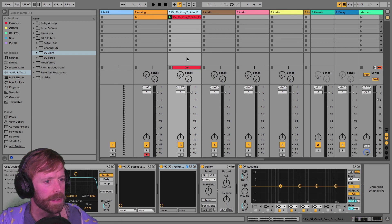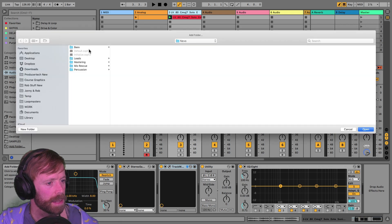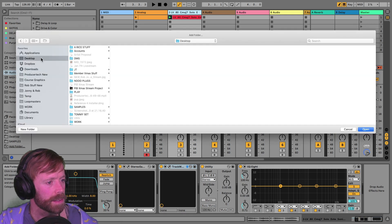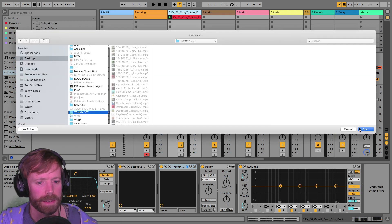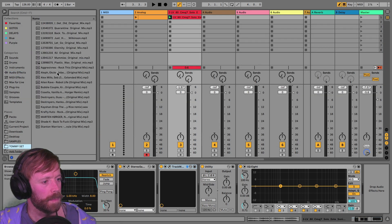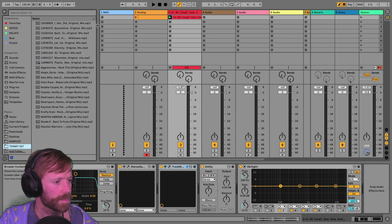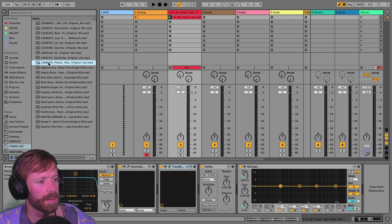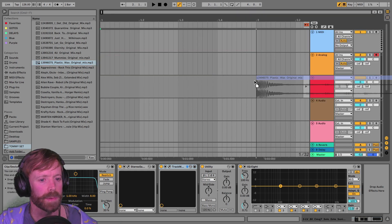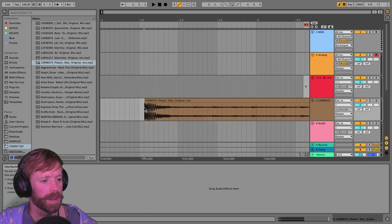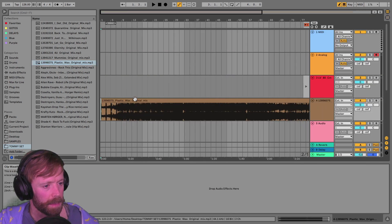So I've got a track. Shall I just add it here? It's on the desktop somewhere. And it is this Plastic Wax one. So I'll just drop it on here.